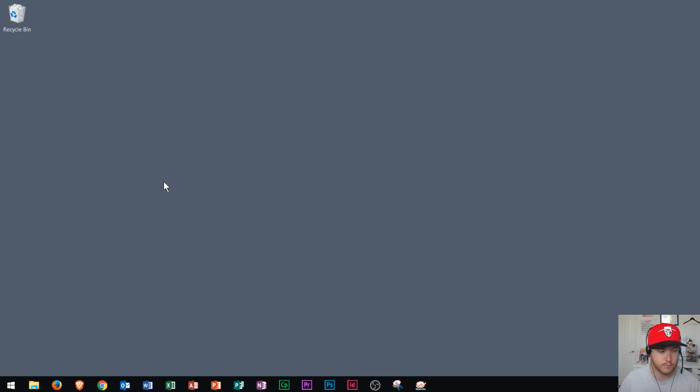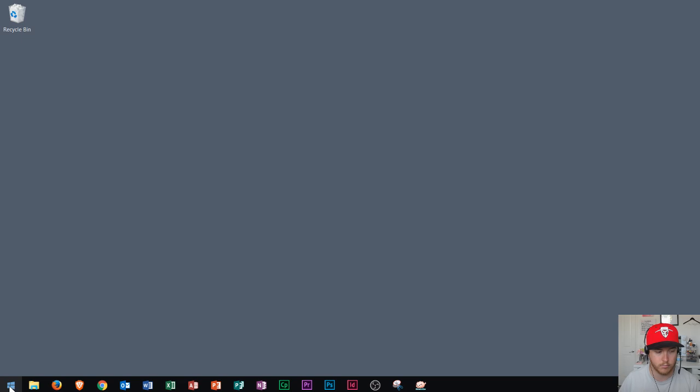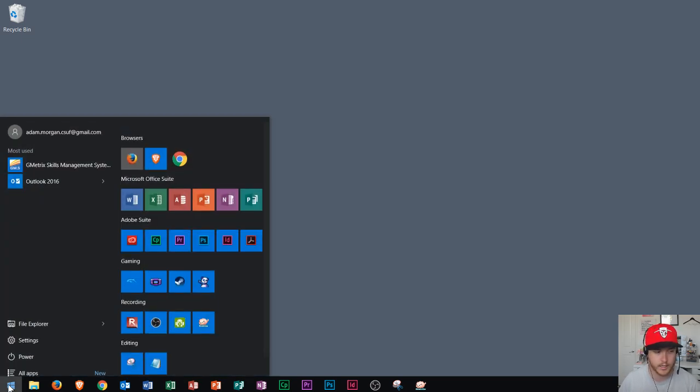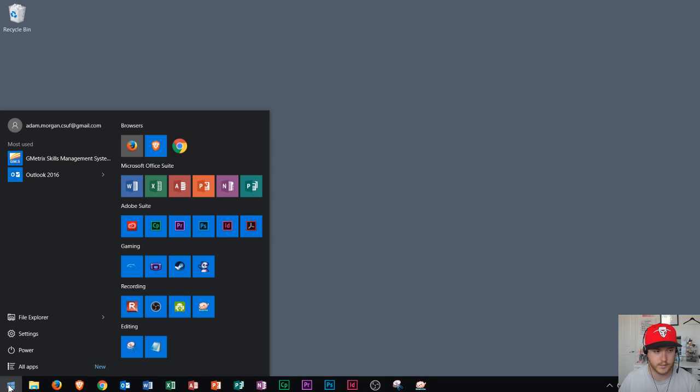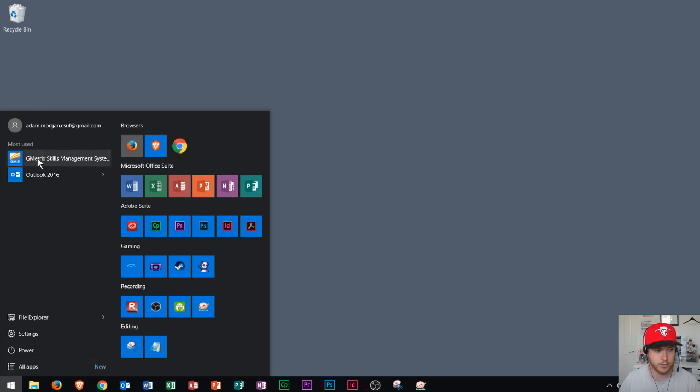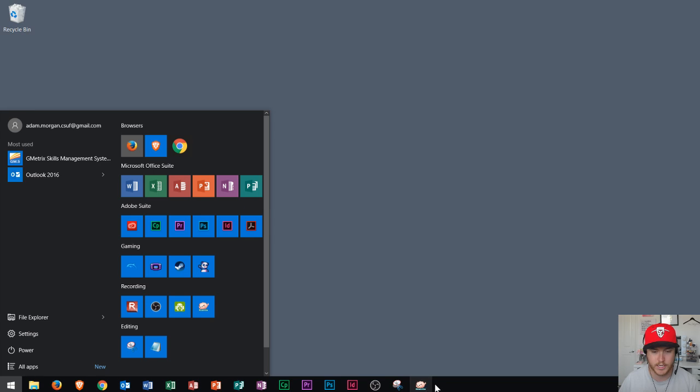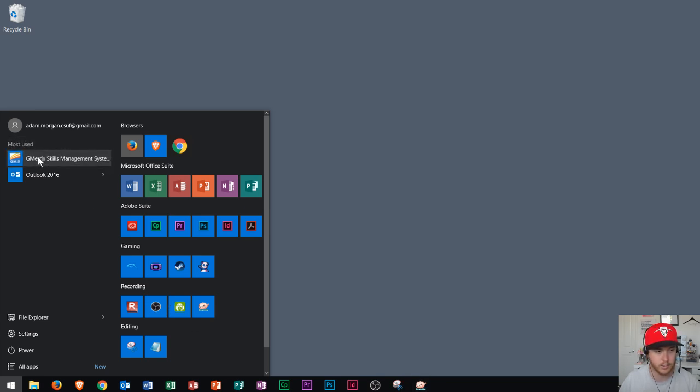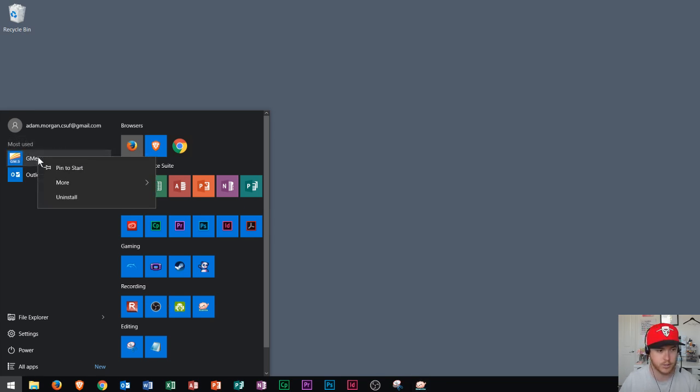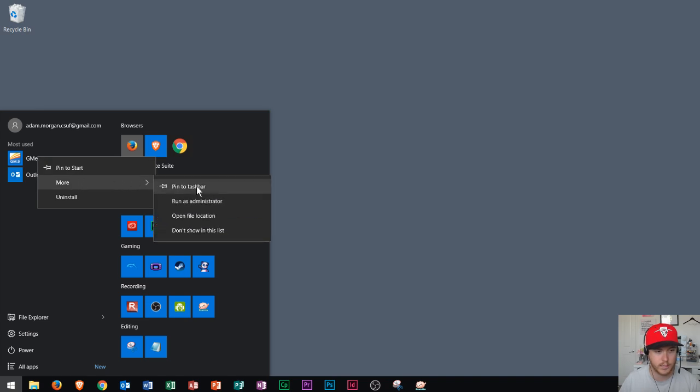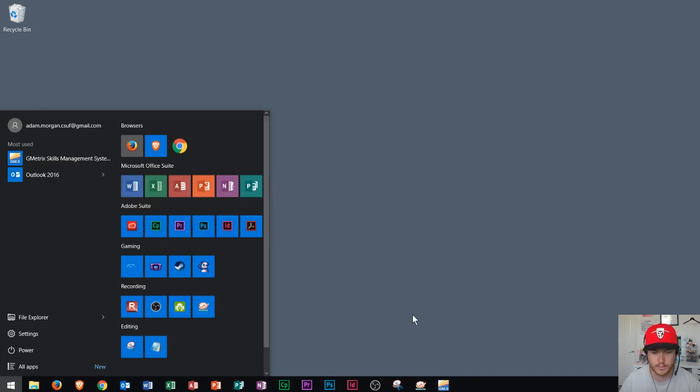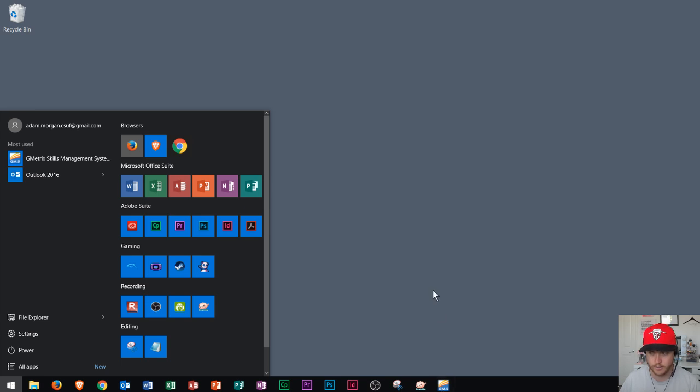Now if you want to put something on your taskbar, all you have to do is go down here to the bottom left and click on the Windows icon or press the Windows key on your computer. When I do that, it will open this up. Let's say that I use this file or this application a lot right here, Gmetrics, and I want to save it onto my taskbar down here. Well, all I have to do is right click on that application and then I can go right here to more and I can click pin to taskbar. Once I do that, you'll see that it appears right down here.